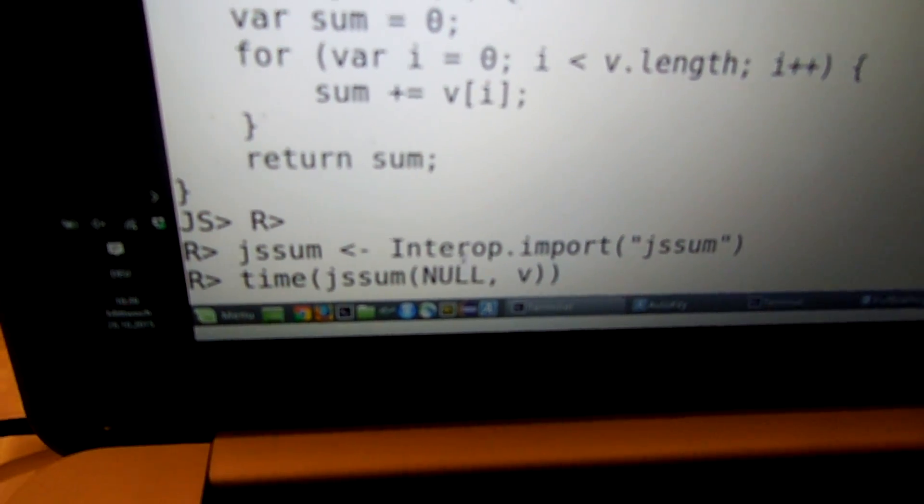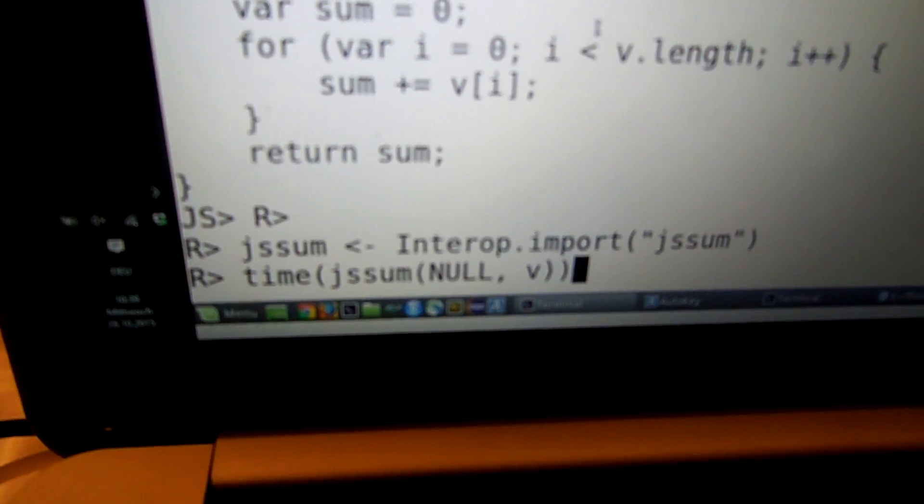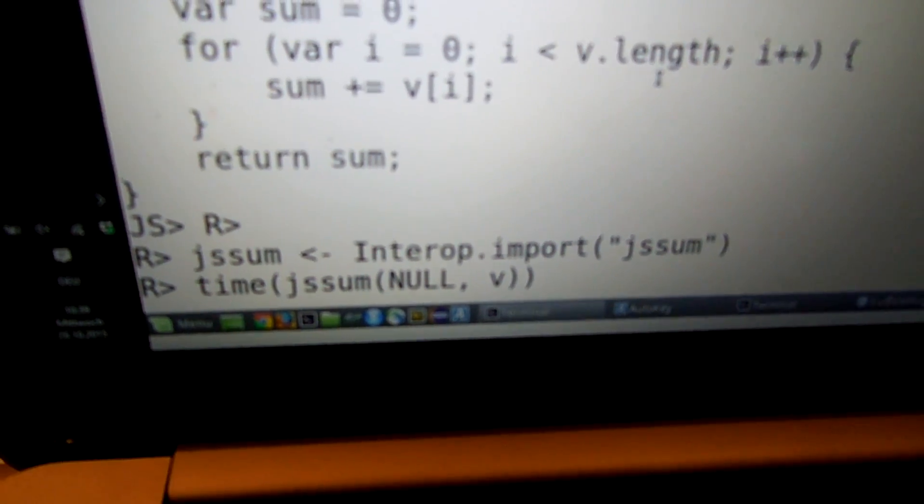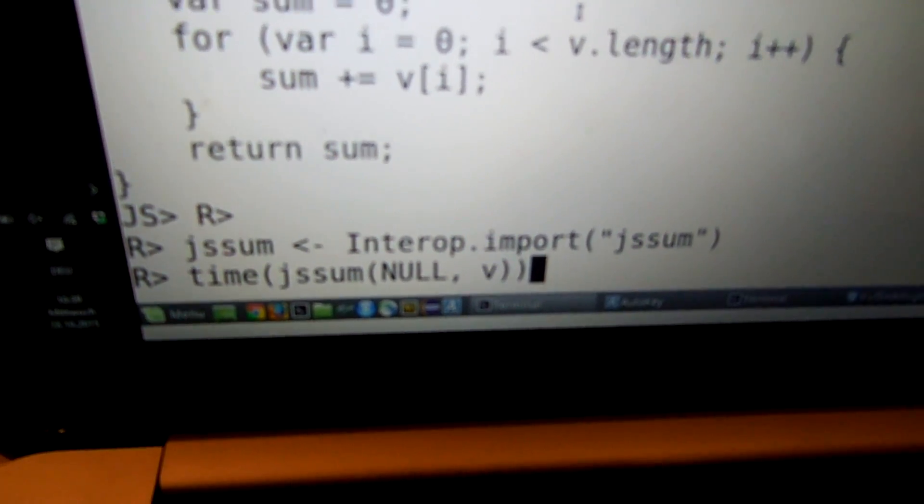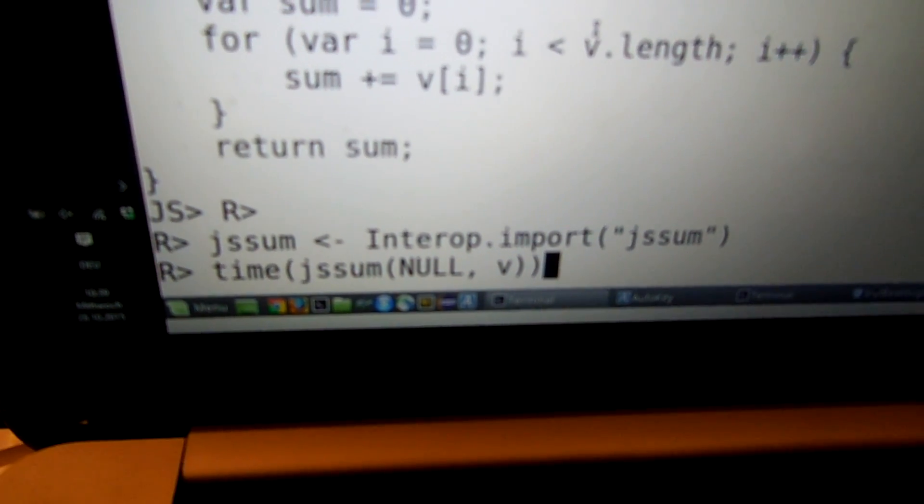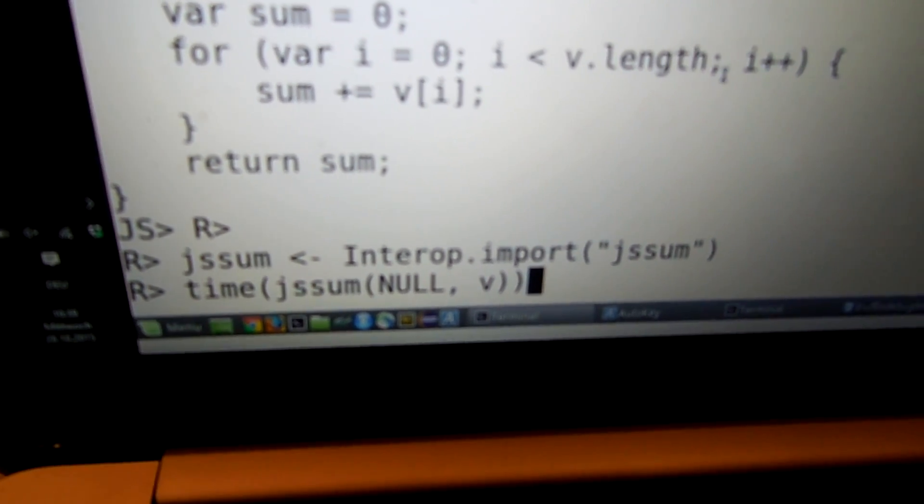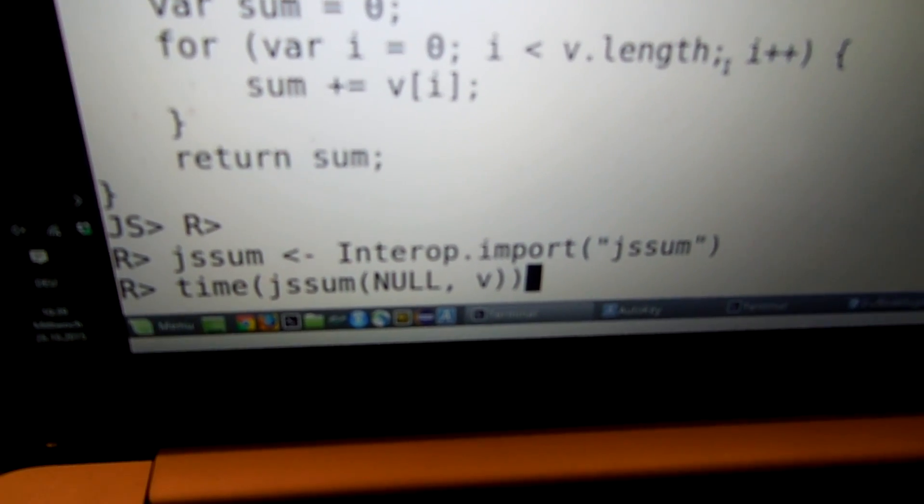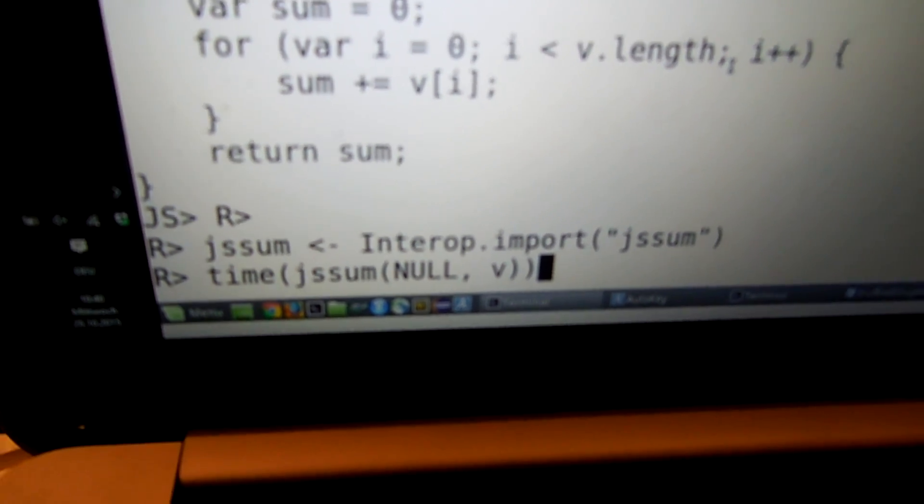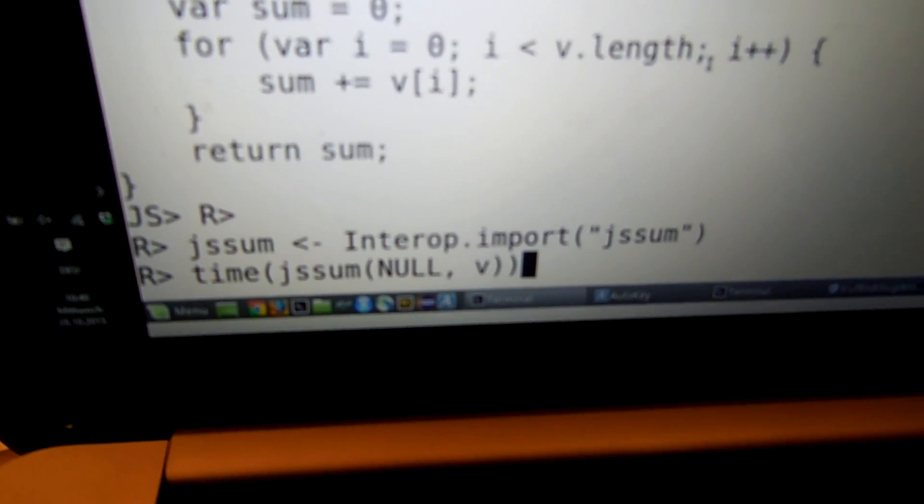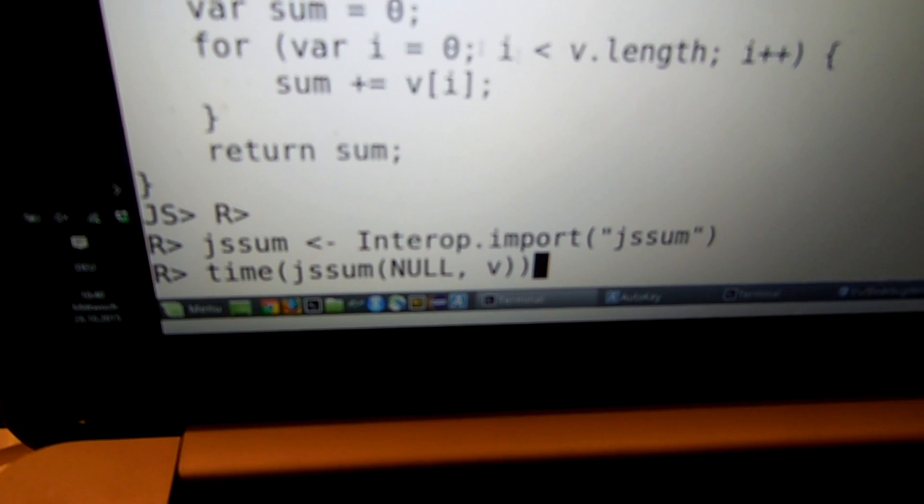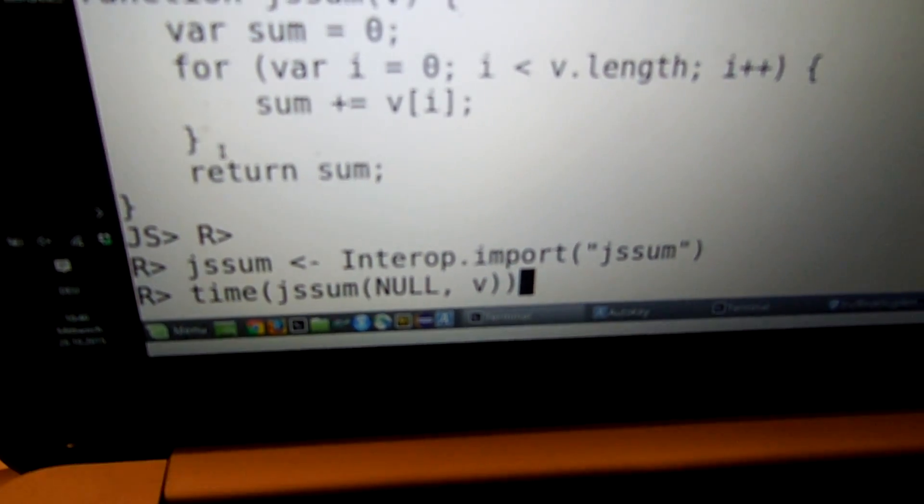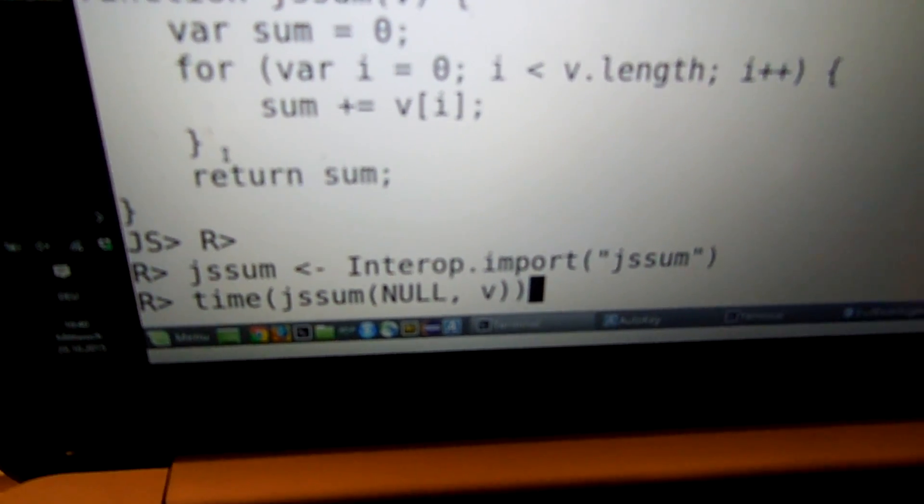So the interesting part is the JavaScript implementation doesn't actually know what to do with this vector. For the JavaScript implementation, this V vector is just a foreign object. But since we are clearing the length here from the foreign object, it will ask the object how can I receive the length from you? And it will insert the AST nodes at the proper places. So this function will actually end up being a JavaScript function together with some R elements mixed up.